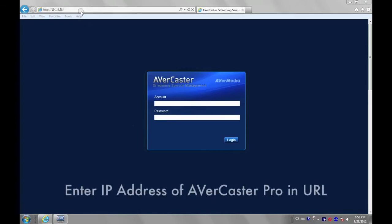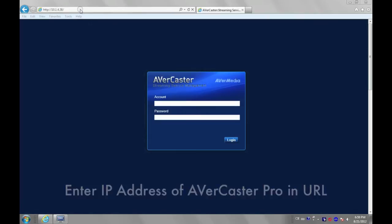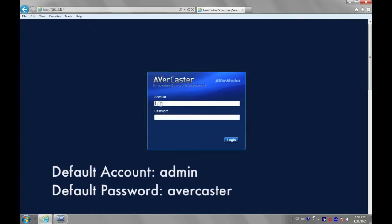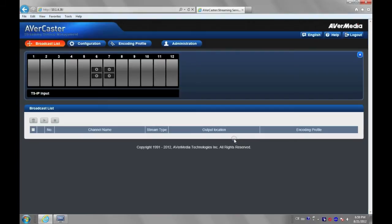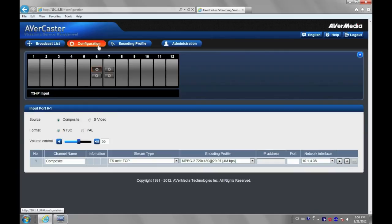Let's start the setting operation. First, log in to the AVerCaster Streaming Management page. Click Input Source icon under Configuration tab.